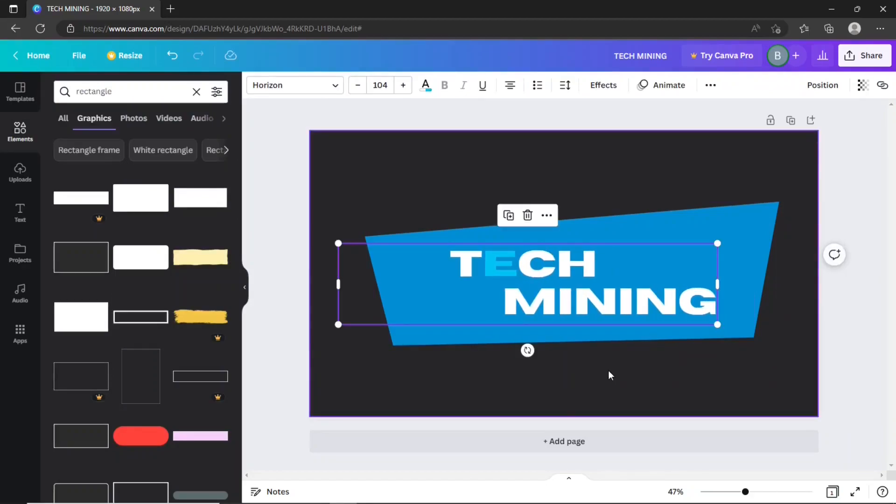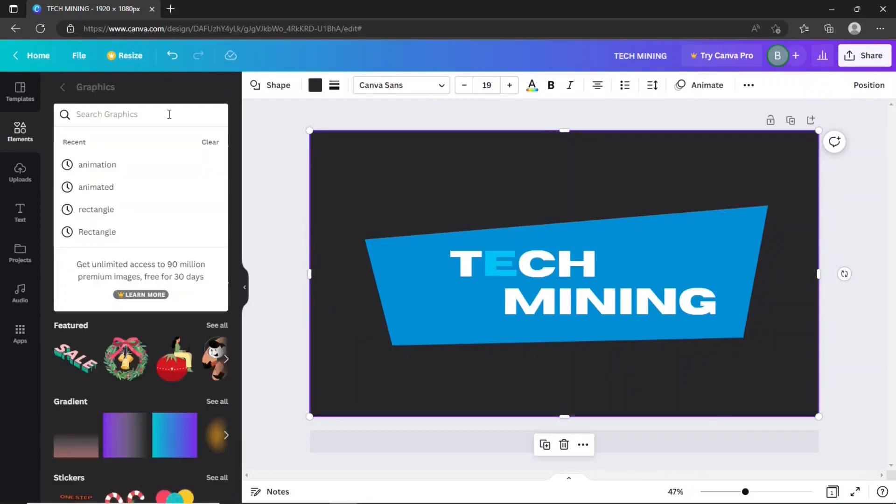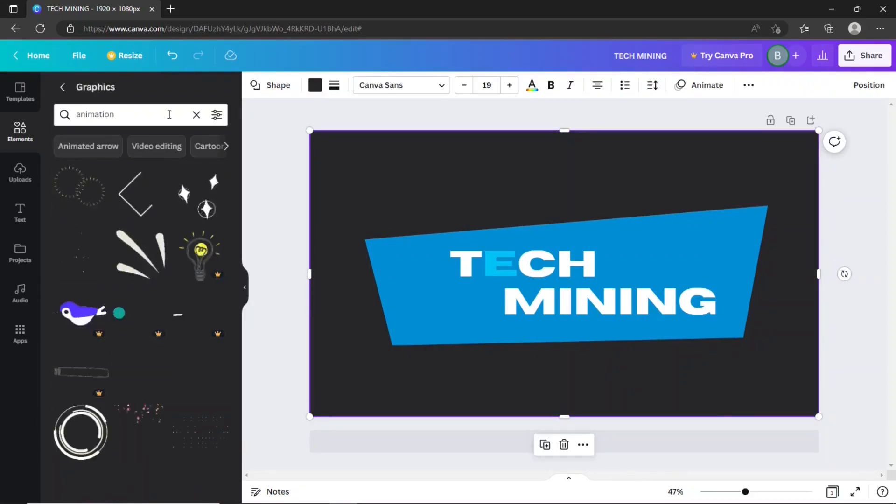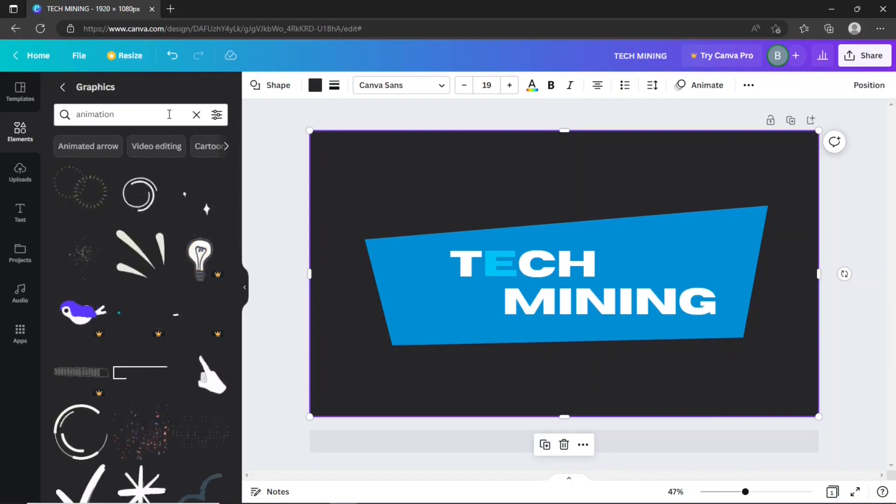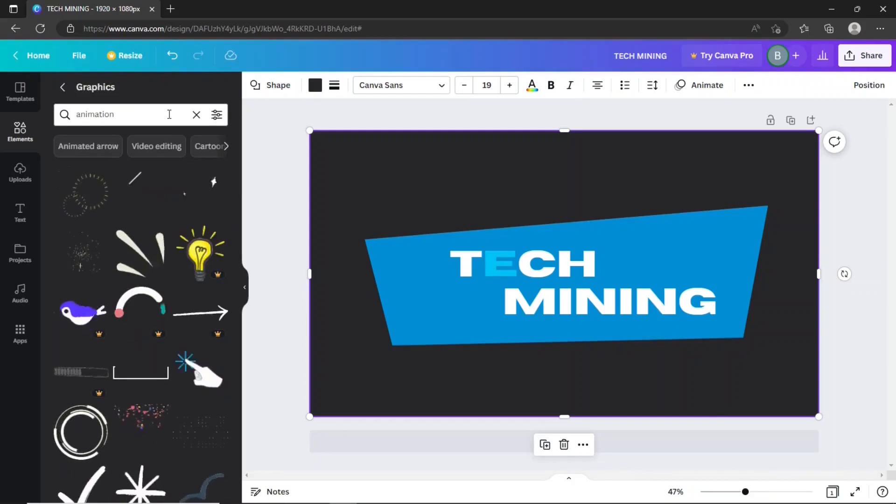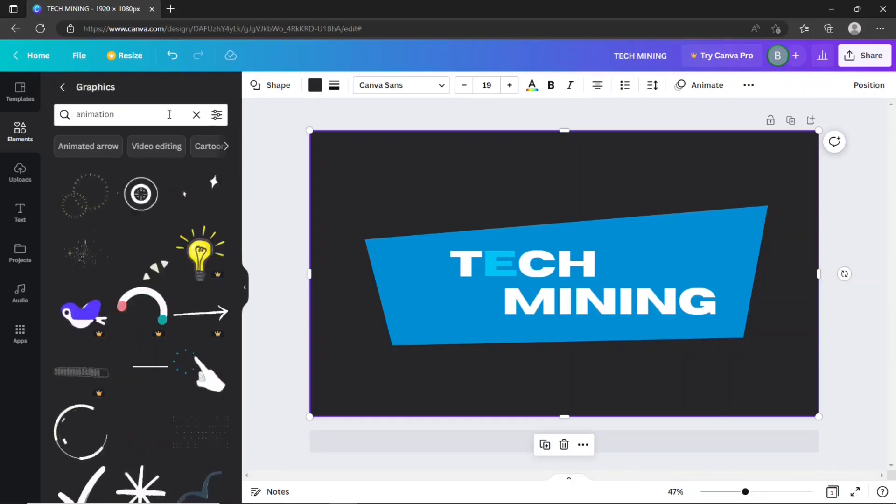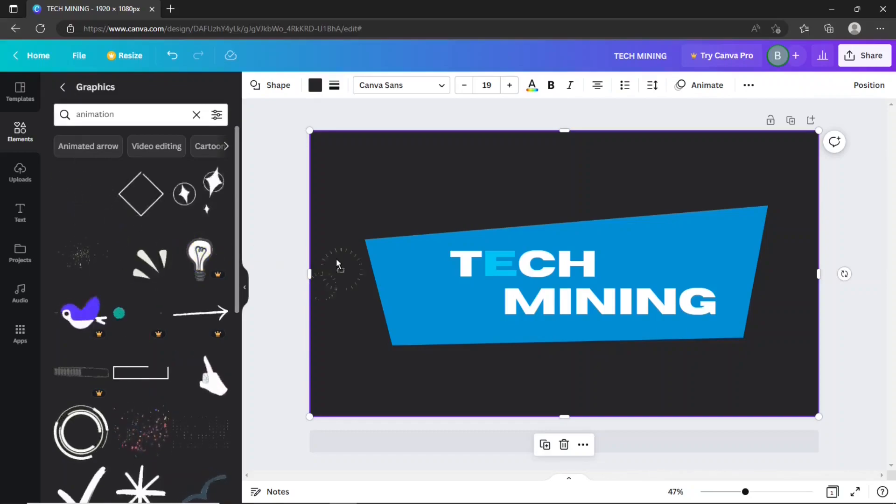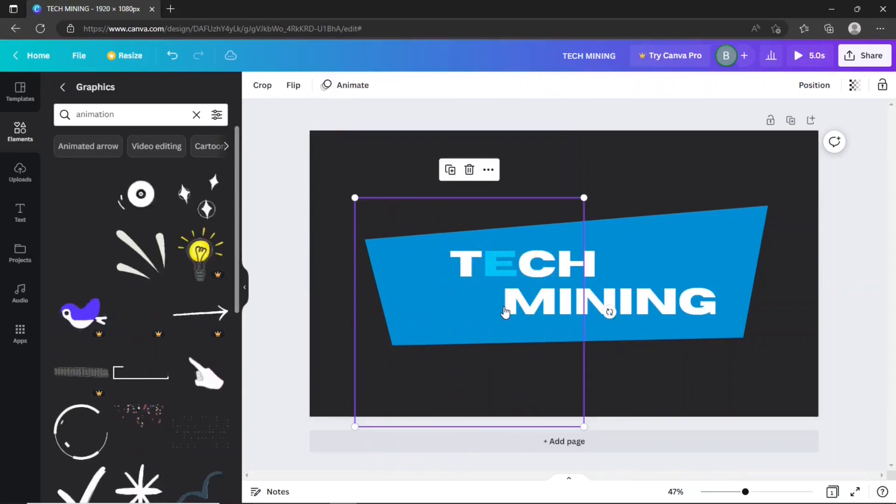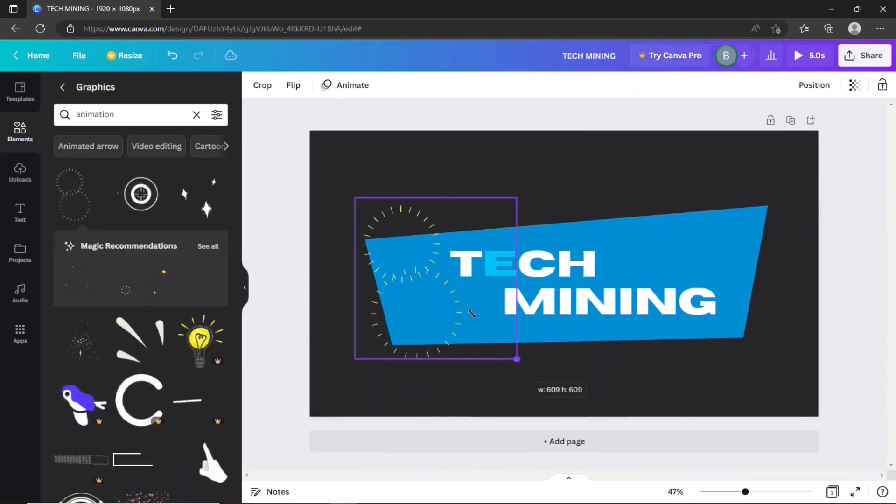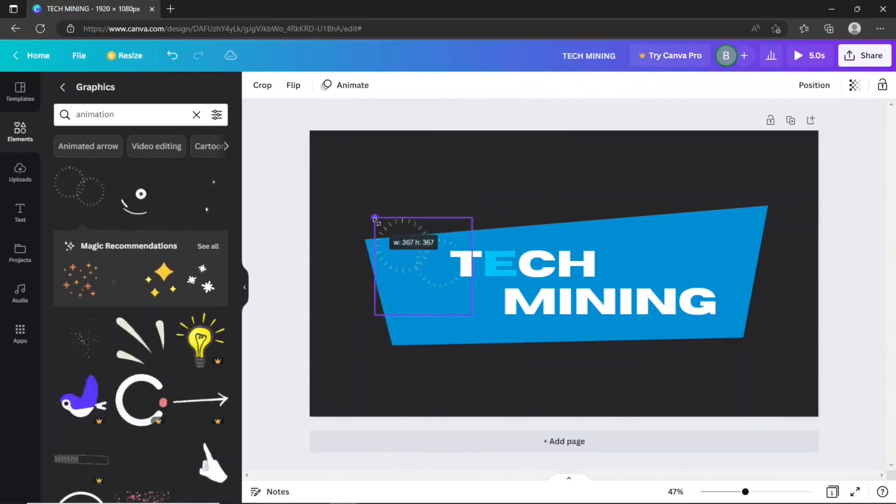Let's enhance this intro with some animations. Search for animation. This list contains a bunch of free animations that you can apply to your intro. Drag this first one. Drop it onto the intro and adjust its size using the side handles to make it smaller.